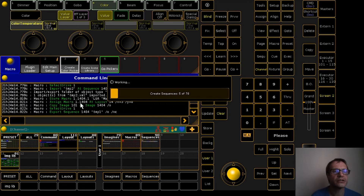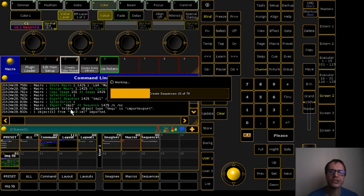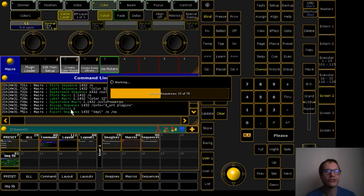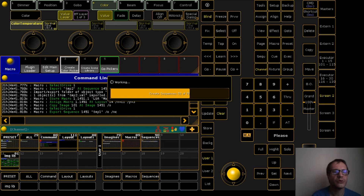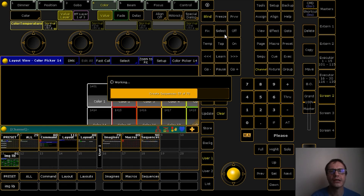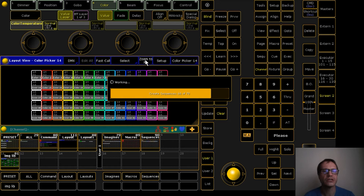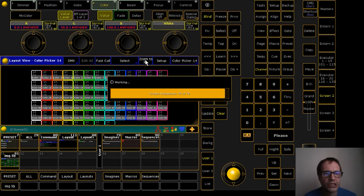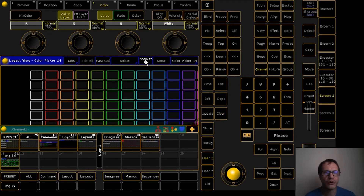With all parameters confirmed, the macro starts working. As you can see, it's going to create 78 sequences, 78 macros, and 78 images. Let's have a look at what it's creating. We go to the layout view and do a zoom to fit. We can see that the macros are being created, placed in the layout, given the colors we selected, and when it's ready, images are applied to them.